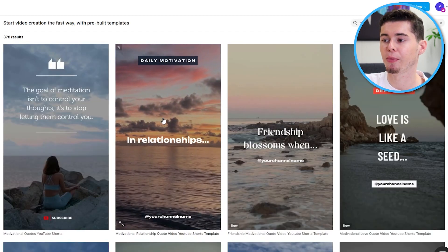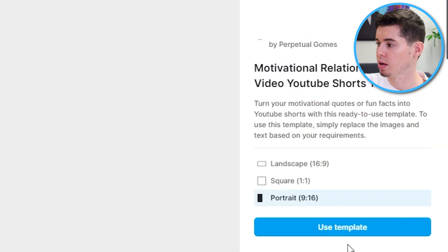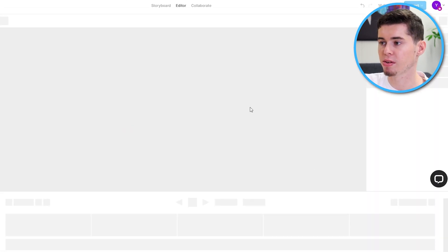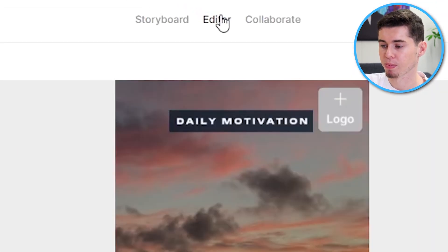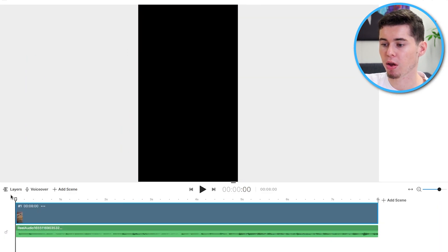But, what you can now do is choose the template you like, click use template and then you'll be sent over to the editor and there you go. Your entire video is already built.